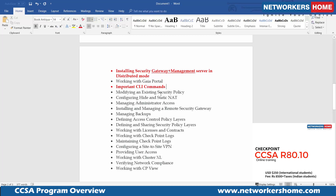We cover modifying an existing security policy and NAT types: static NAT, dynamic NAT, hide NAT, and static PAT. Managing administrator access to the firewall and Secure Management Gateway is also covered, as well as SIC — Secure Internal Communication. Additional labs include installing and managing a remote gateway, managing backups, defining access layer policy layers, defining and sharing security policy layers, working with licenses and contracts, managing CheckPoint logs, and performing both site-to-site VPN and remote access VPN practicals, as well as captive portal for user access.